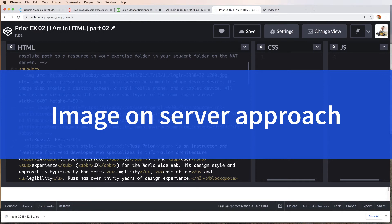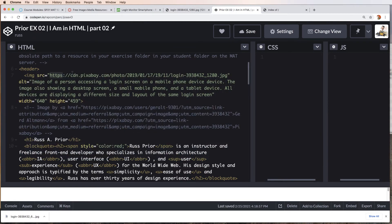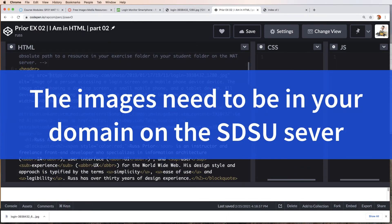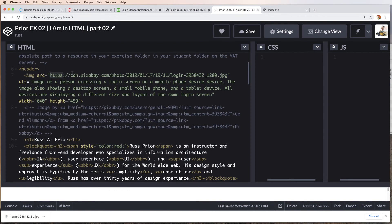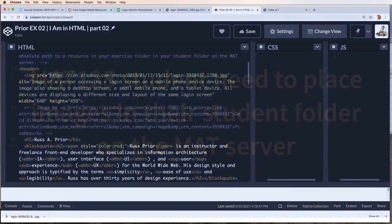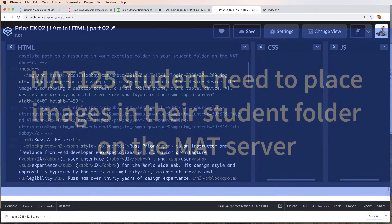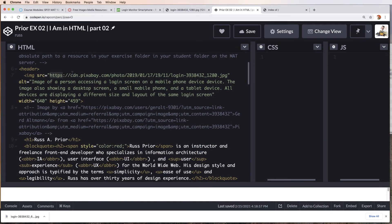I need to get the image onto a secure server. You need to get your image to your domain hosted by SDSU. The MAT students, you need your image on the MAT server in your MAT class in your student folder. Let's take a look at the SDSU approach.